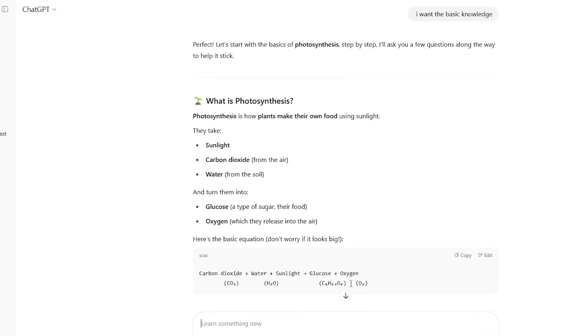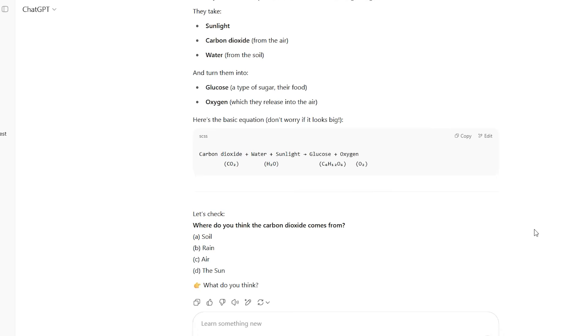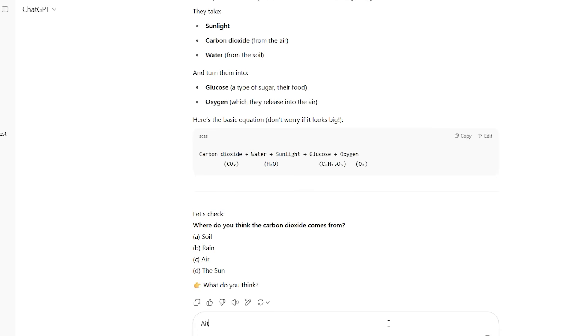Live example: study mode in action. Let me show you exactly how different this is by testing it right now. I'm going to ask ChatGPT to help me understand compound interest, first in regular mode, then in study mode, so you can see the dramatic difference.